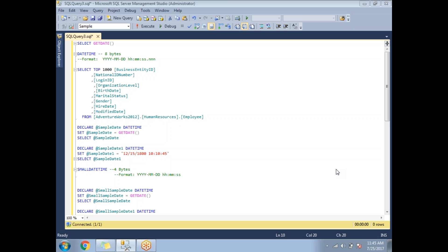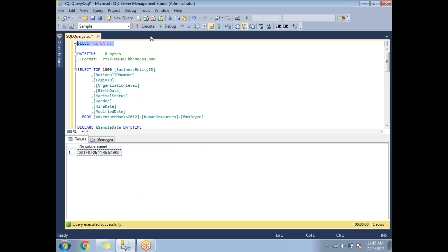Today let's discuss date and time functions in SQL Server 2012. To get today's date, we have a default function called GETDATE(). The syntax is SELECT GETDATE(). Once you execute it, you get the current date and time — for example, 2017-07-25 11:45:57.963 — including nanoseconds, as of that runtime.